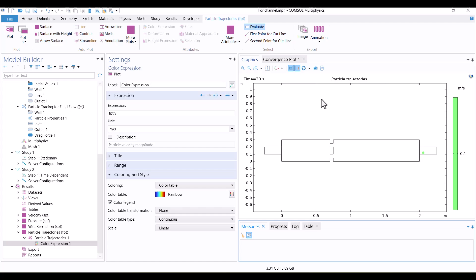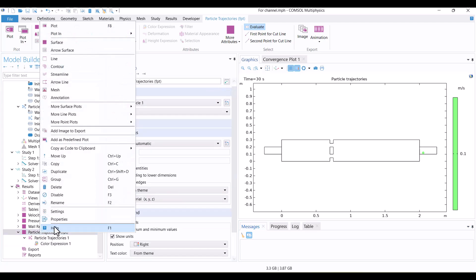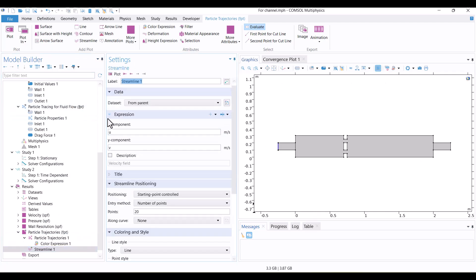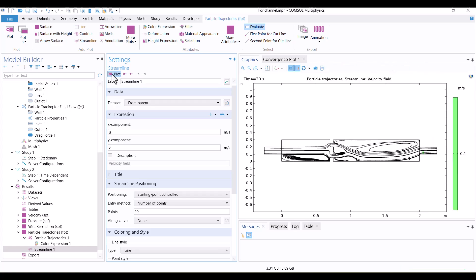I'd like to add streamlines to this plot. To do this, I'll right-click on Particle Trajectories and select Streamline. The speed components are selected automatically, so I just need to click Plot.